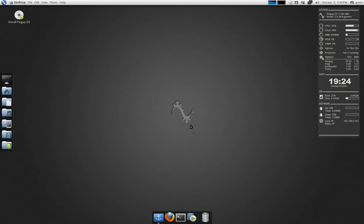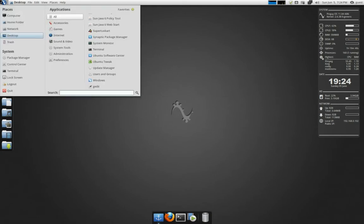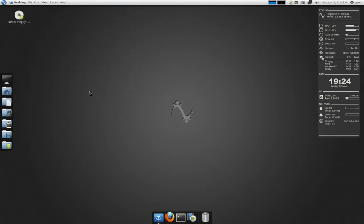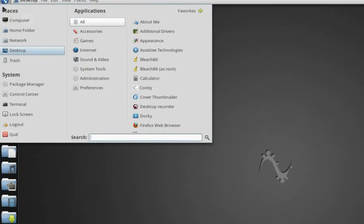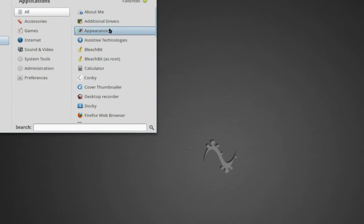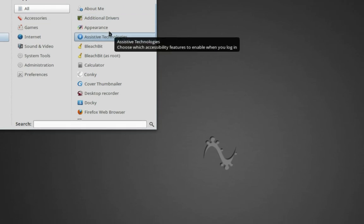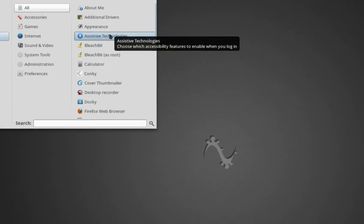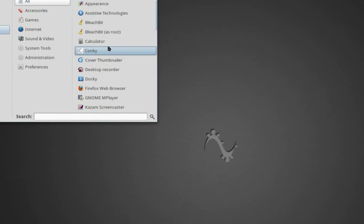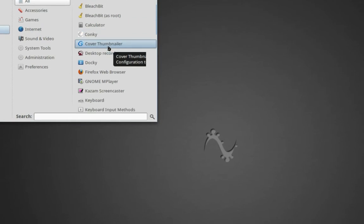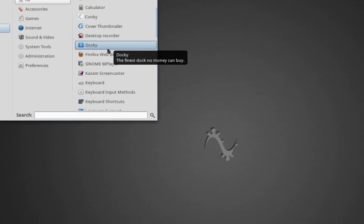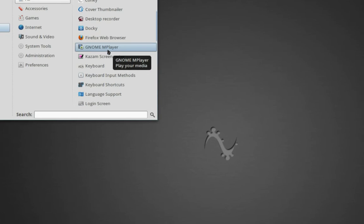It's heavily modified, but there's not really much in it. So let me just open up the Mint menu here. Go to All. First, let me zoom in. So you can kind of see what programs are in here. There's BleachBit. They got rid of Computer Janitor. There's Conky. Cover Thumbnailer. That's basically for your album covers and your music folder. Docky. Firefox by default.